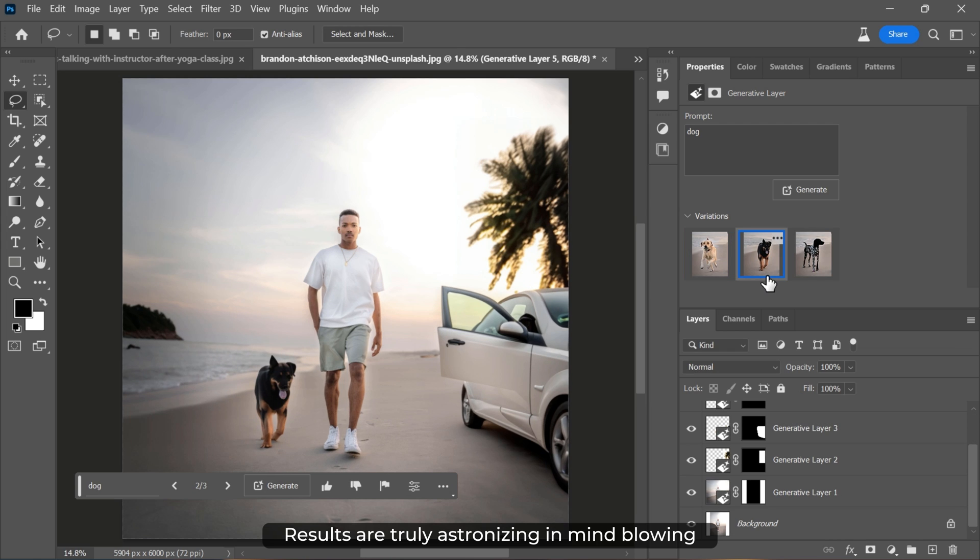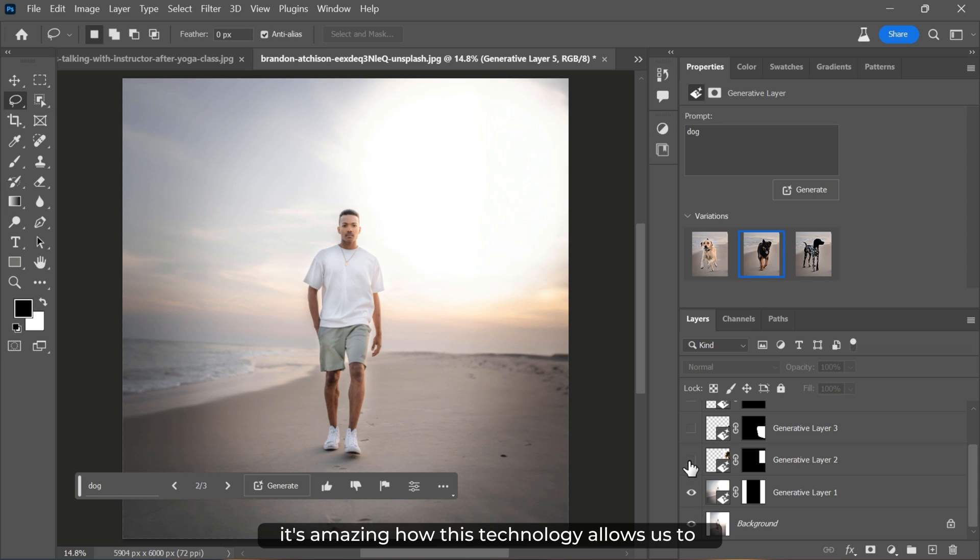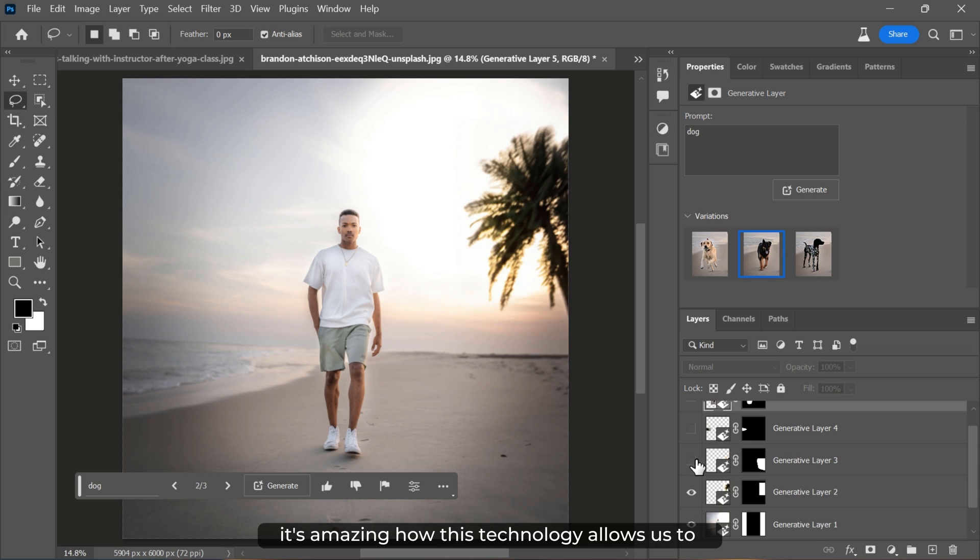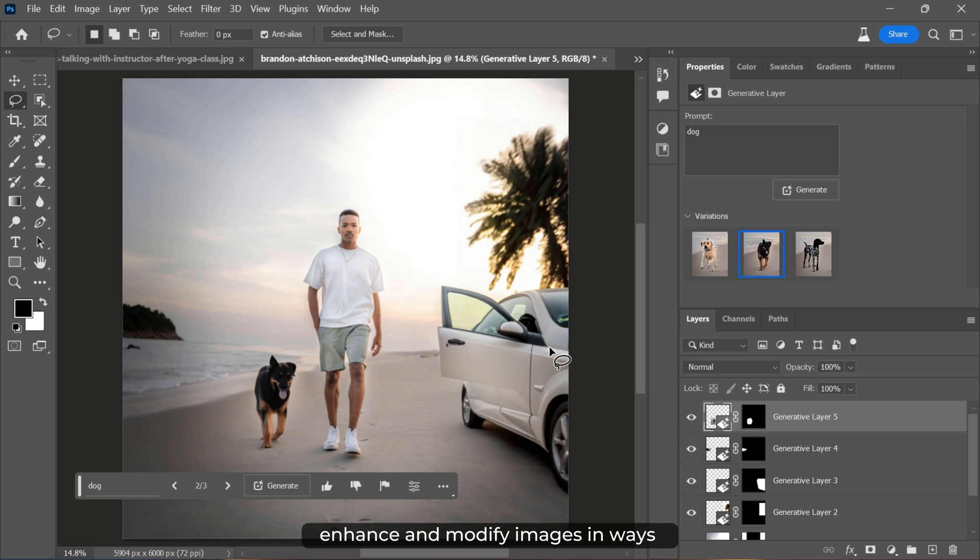The results are truly astonishing and mind-blowing. It's amazing how this technology allows us to enhance and modify images in ways that were once considered impossible.